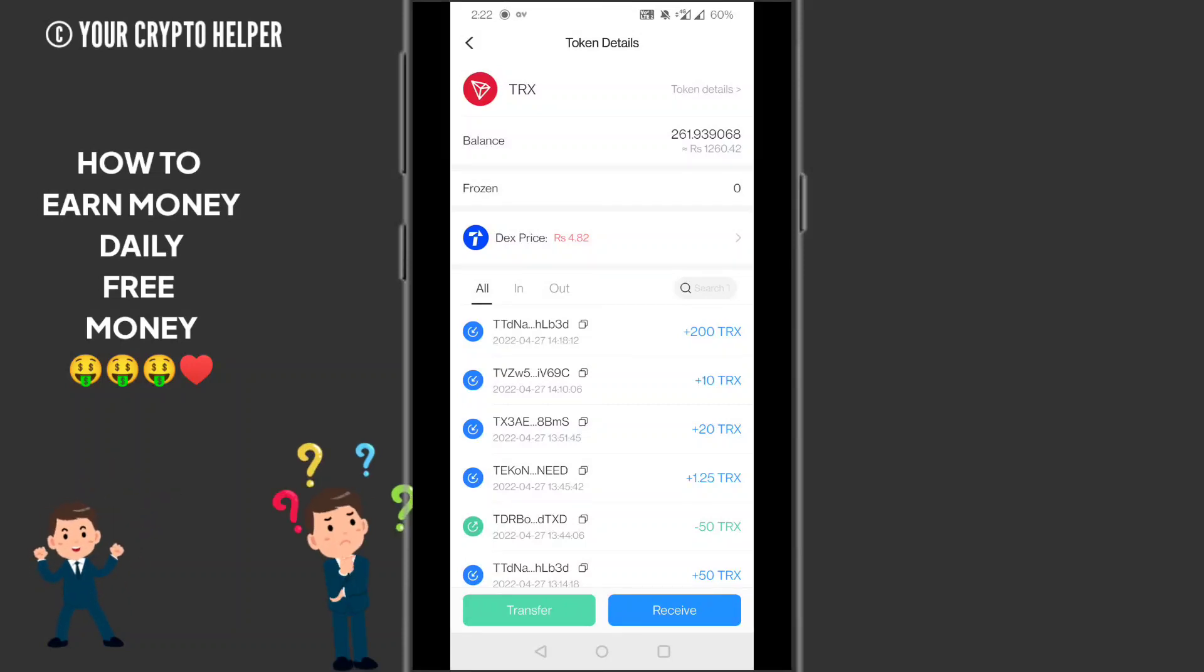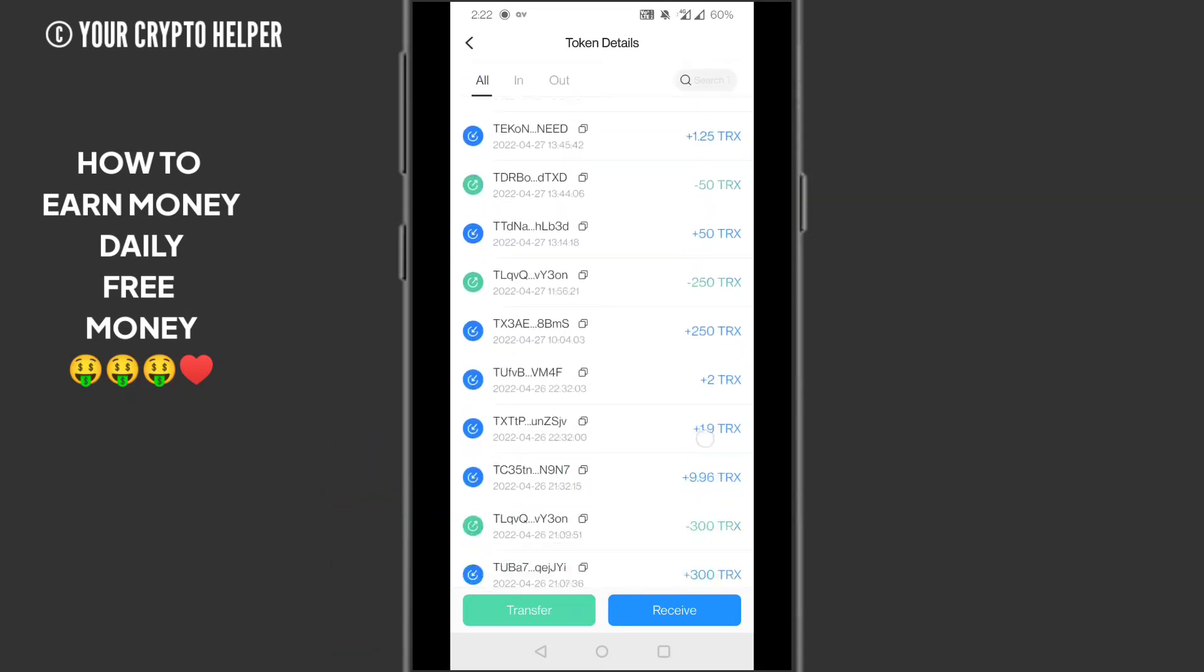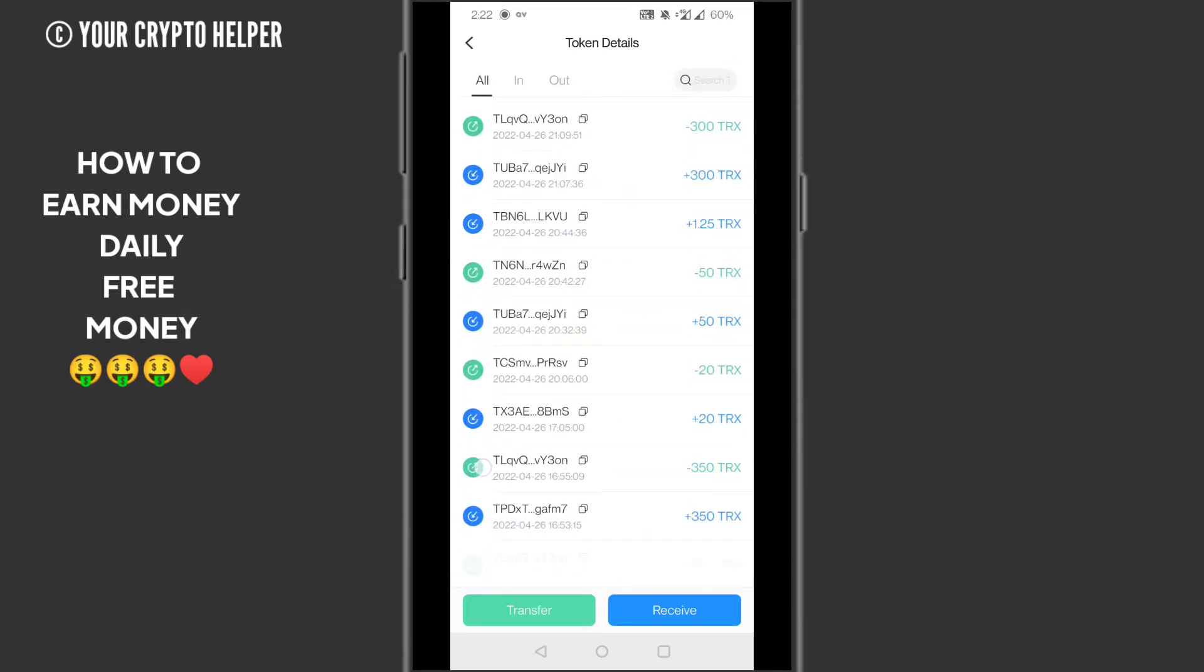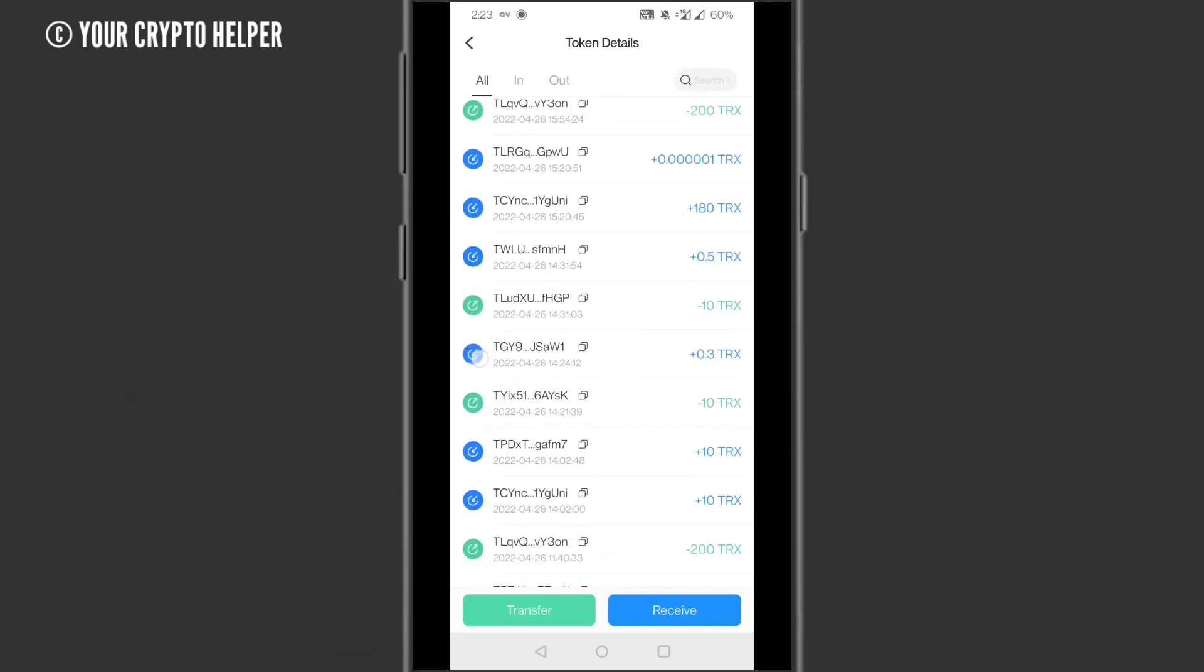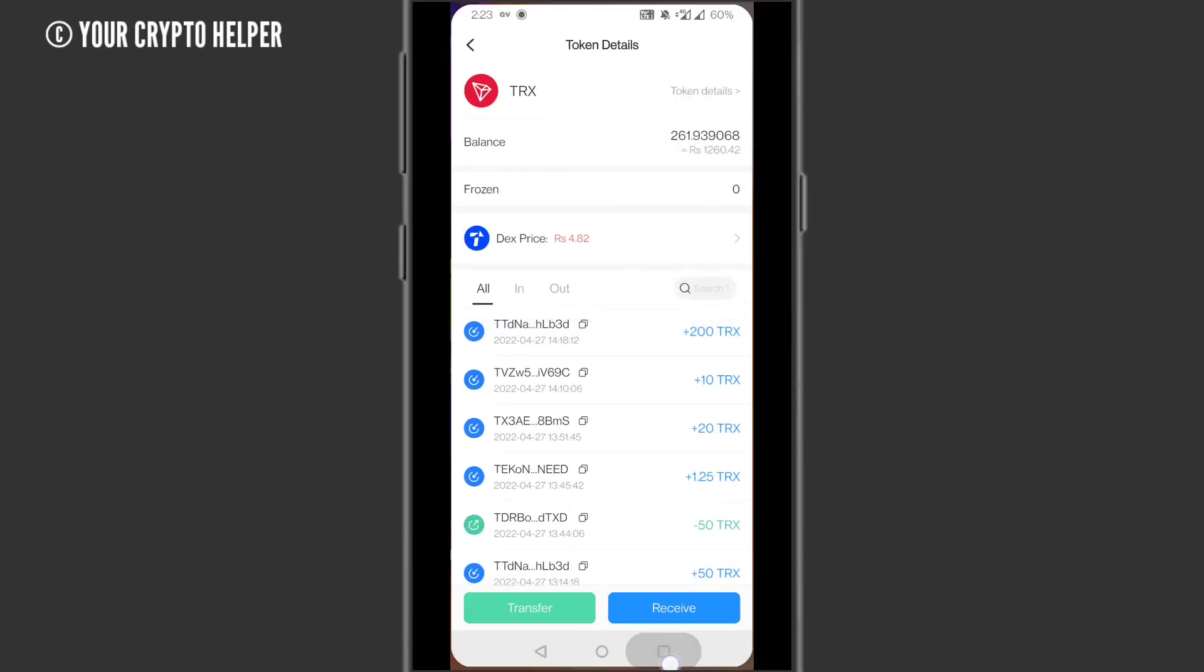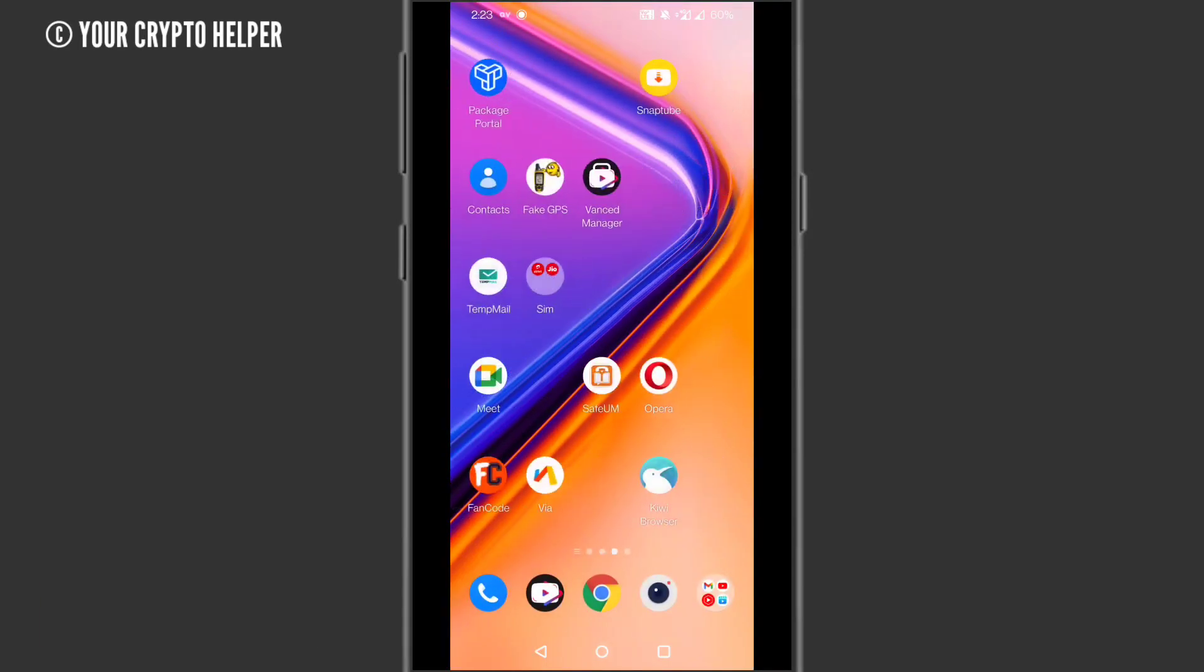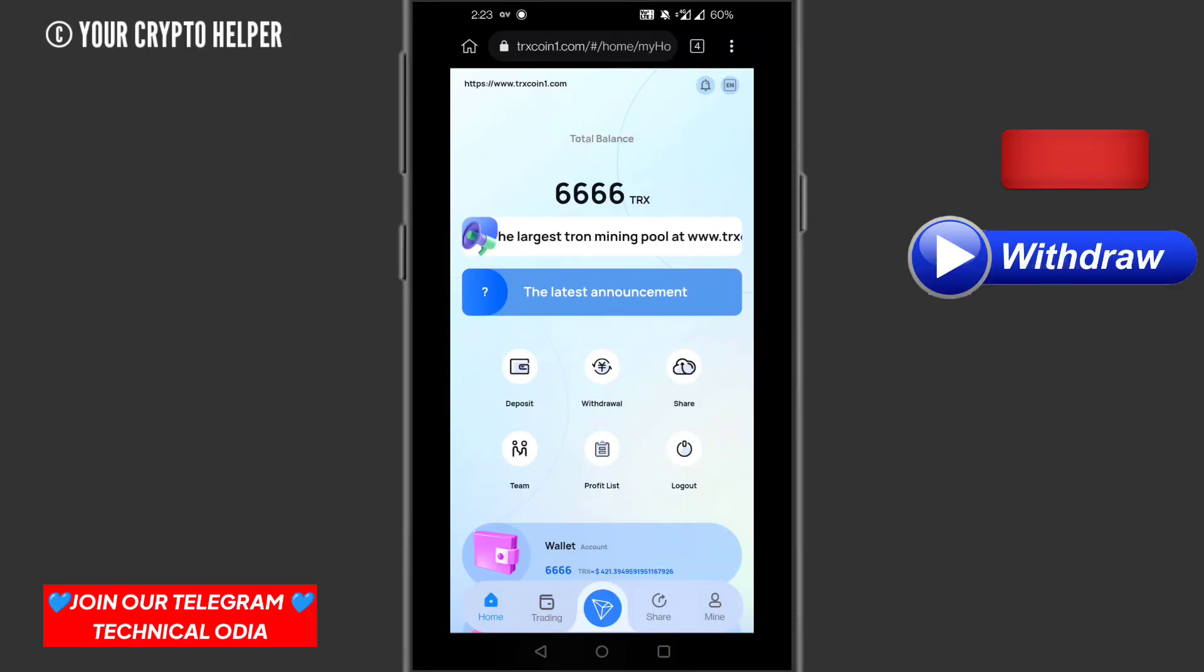Here I will show you a new TRS mining website which can provide you much more TRS. You can see the proof before I start the video. I will show you my withdrawal group. Here is the TRS withdrawal group and here is the website. When you register, you can get 666 TRS absolutely free.